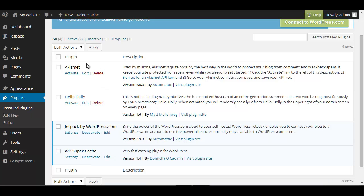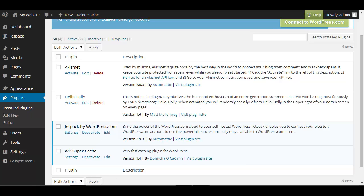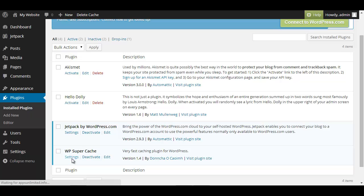You can see there are already some plugins coming pre-installed just a quick walkthrough. Akismet provides block spam, Hello Dolly is pretty much useless, Jetpack is a whole package of features and WP Super Cache is to make your WordPress faster. I basically and this might be just my experience I had some problems with that because it gives you a cache version and it has like hundreds of settings.